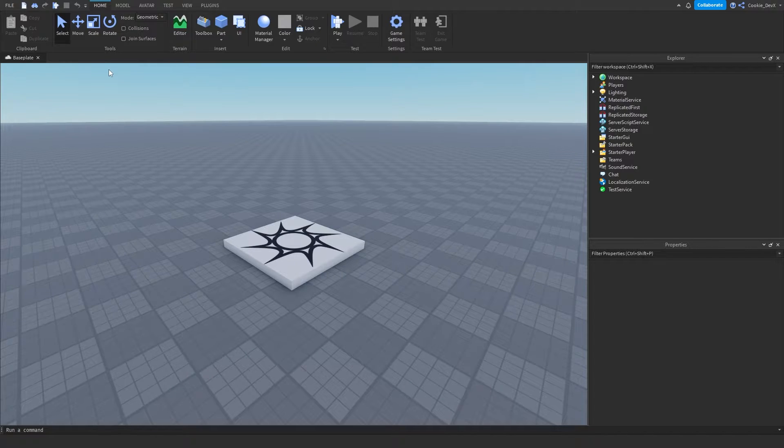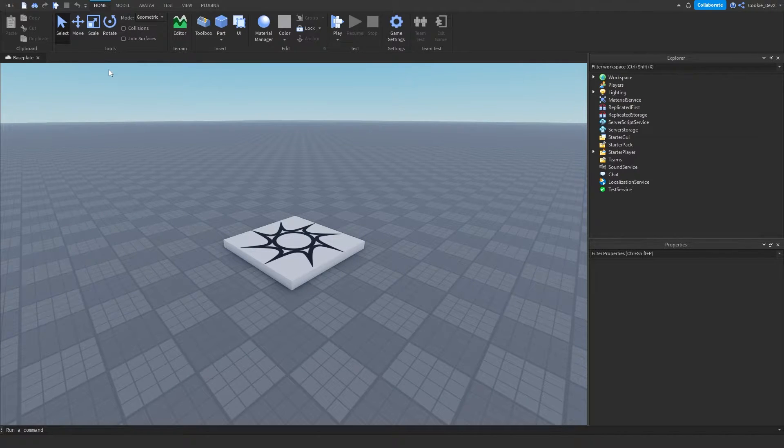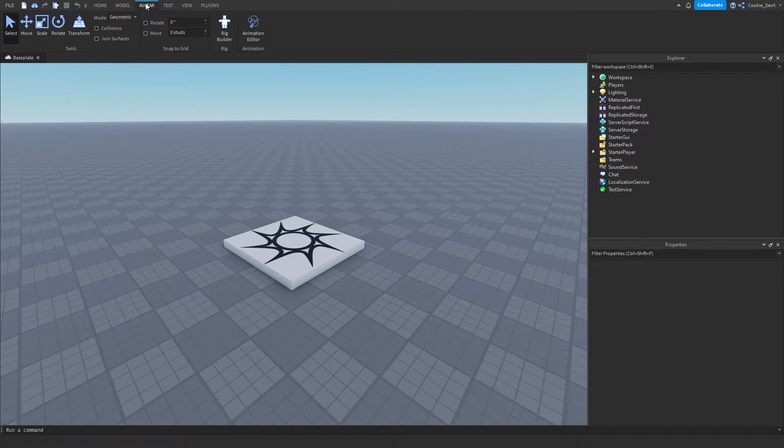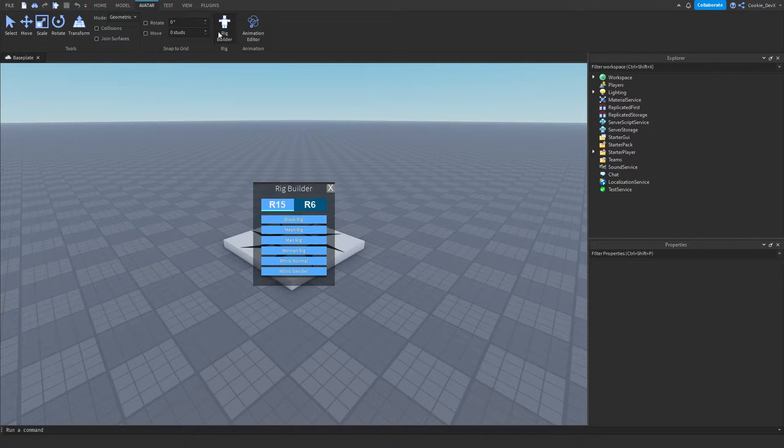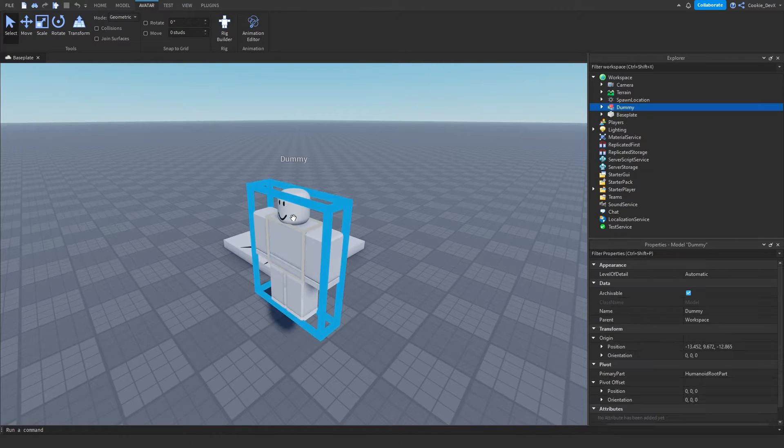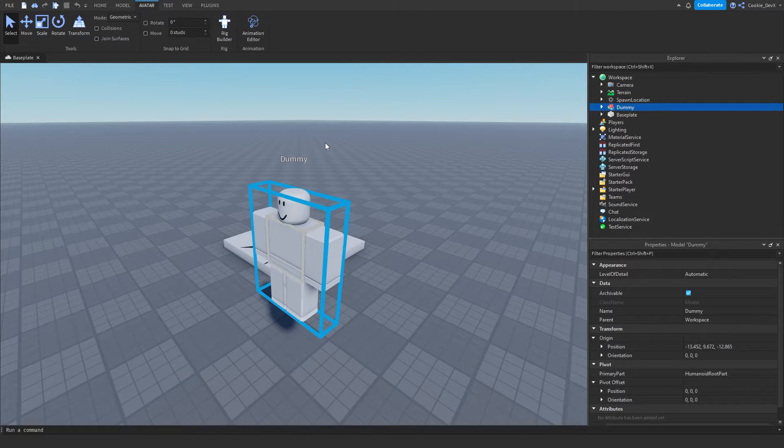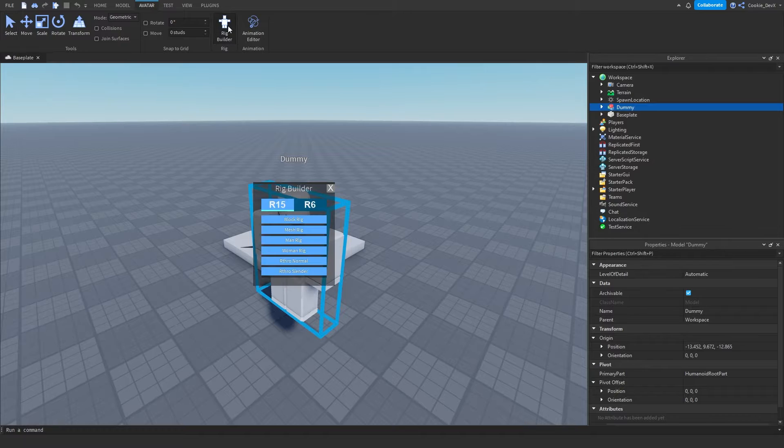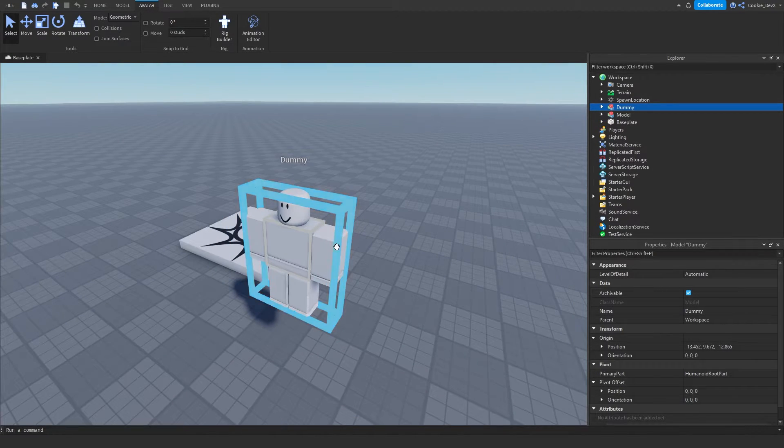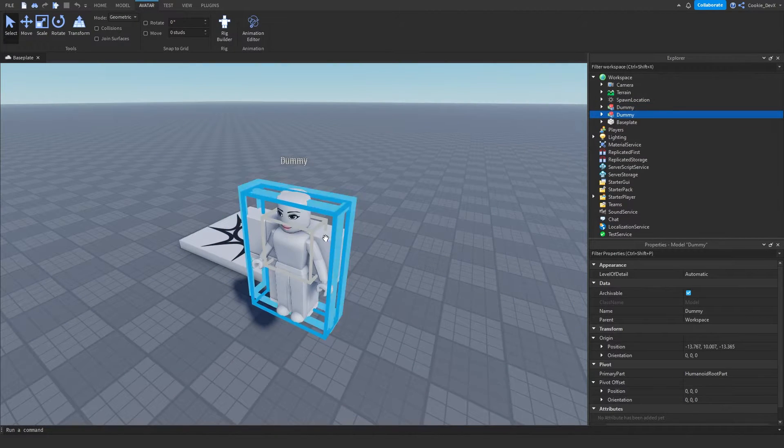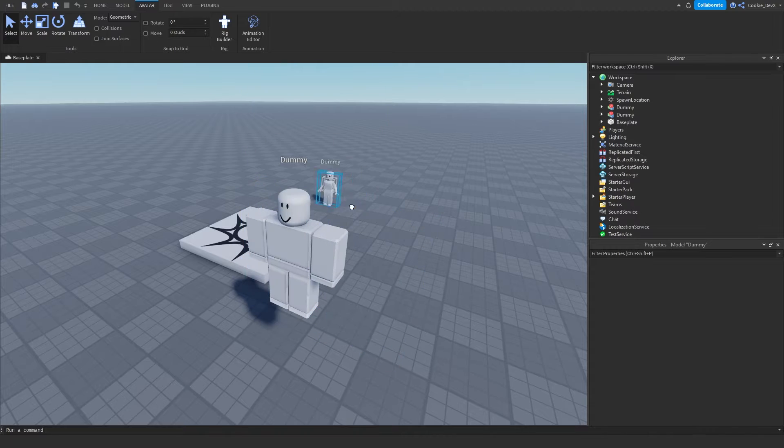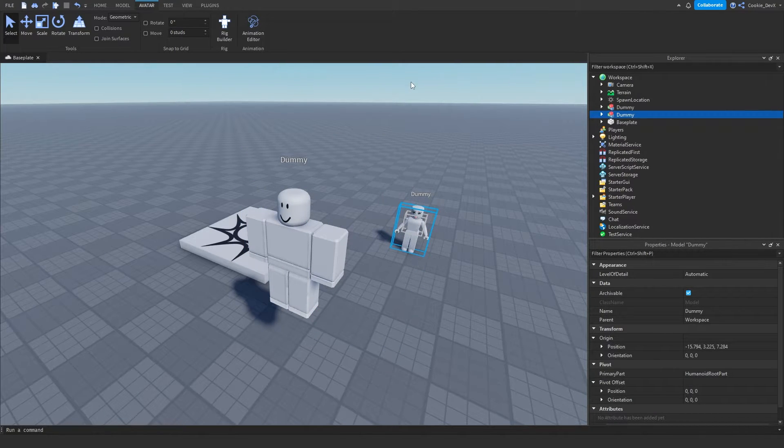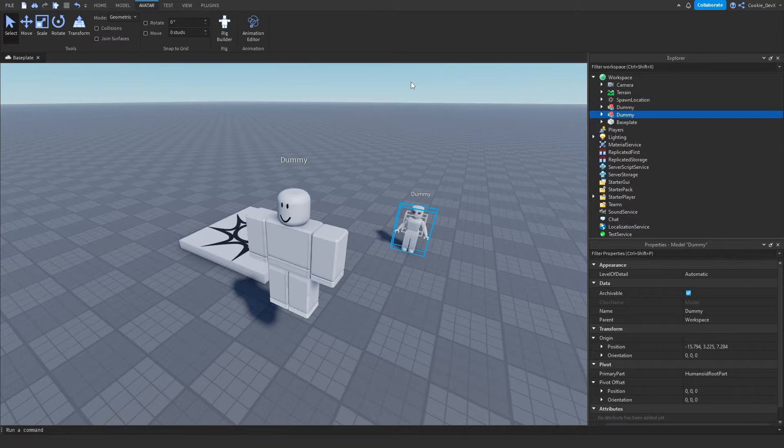So first of all we're going to have to create a place for our statue to be. Personally I recommend creating an avatar, to do this we can head to avatar, build rig, and then click on block rig. Keep in mind if the avatar you're using is not a block rig and you still want to follow this tutorial you'll be perfectly fine. If you're for example using a different rig like this one, it will spawn in as that. This dummy is just so we can locate where to place the character.